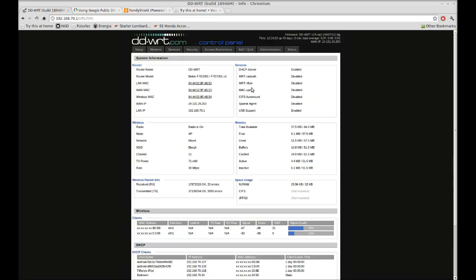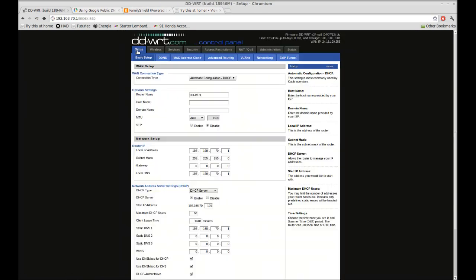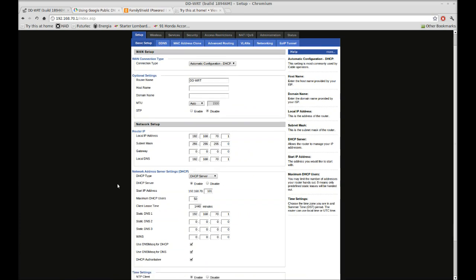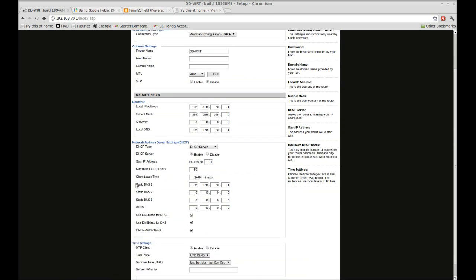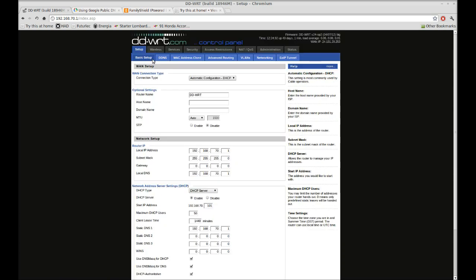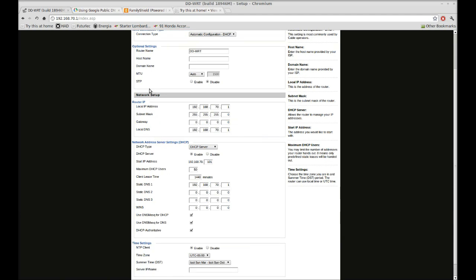Go over to your router's admin page. Once you've logged in, go to Setup. Now if you're using DNS caching, you're going to want the first of your static DNS down in Network Setup—in your Setup, Basic Setup tab, has your WAN Setup, Network Setup.